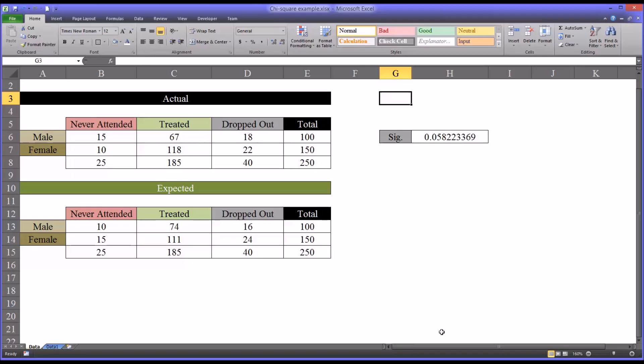Hello, this is Dr. Grande. Welcome to my video on using the chi-square test in Microsoft Excel.